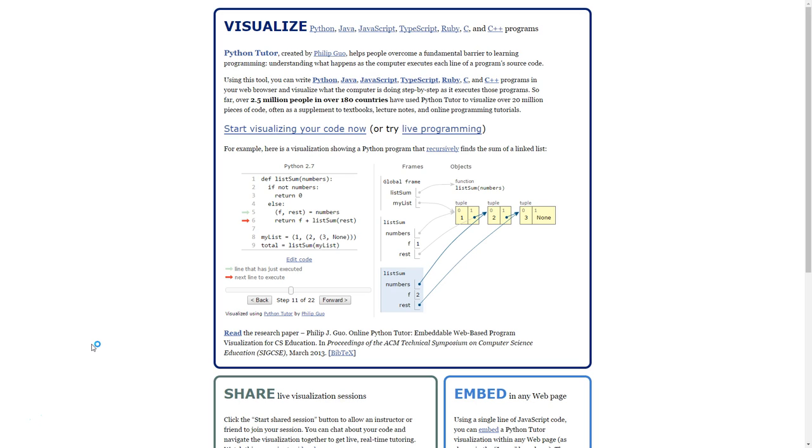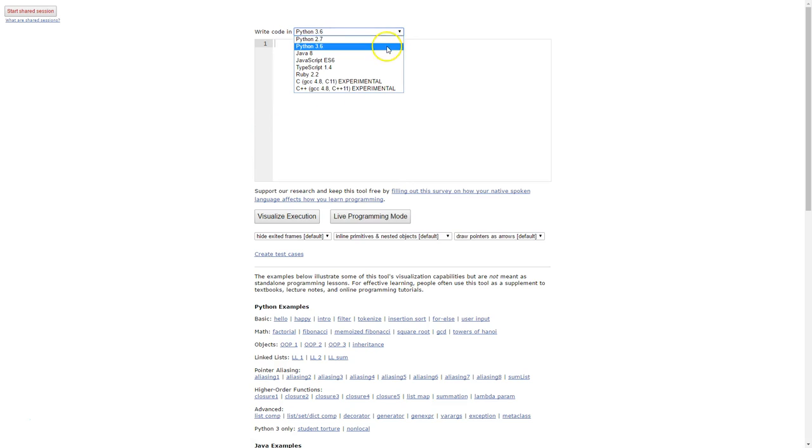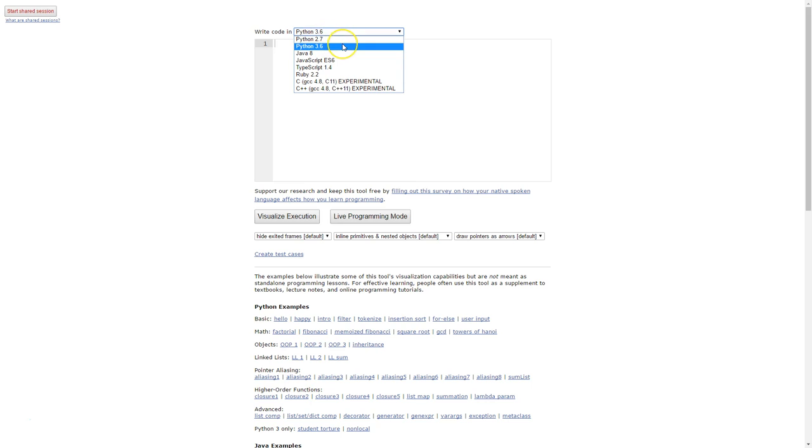To test the program this time I'm not going to run it in the Replit website instead I'm going to use pythontutor.com. So this is the home page that you'll see if you go to pythontutor.com and I'm just going to click on start visualizing your code and up here I need to make sure that I've chosen Python 3.6, by default it starts at 2.7 so make sure you've got Python 3.6 selected.